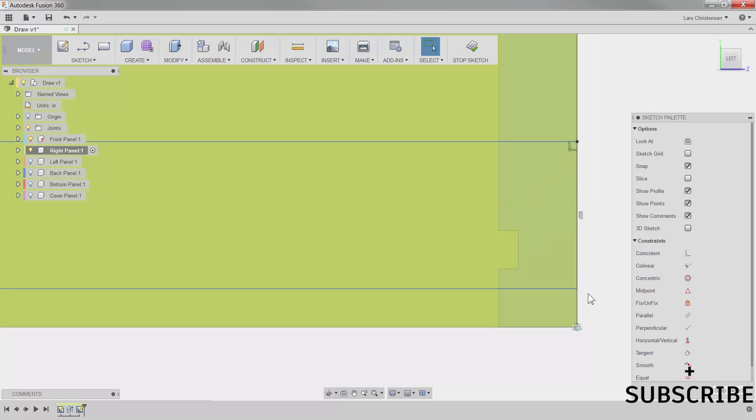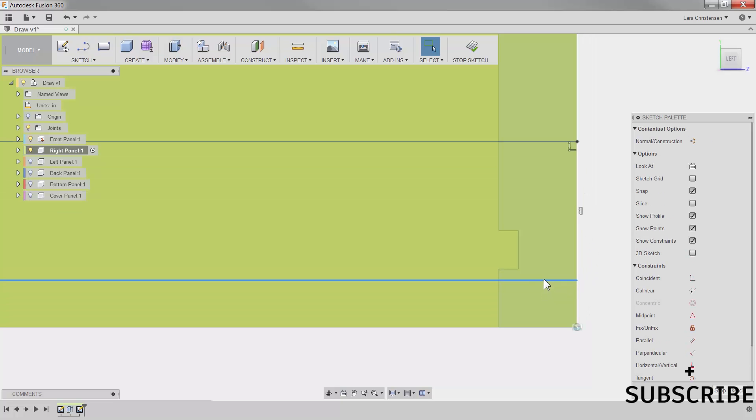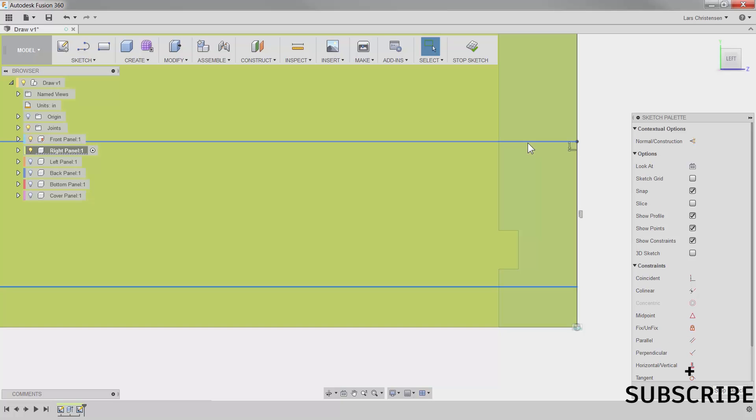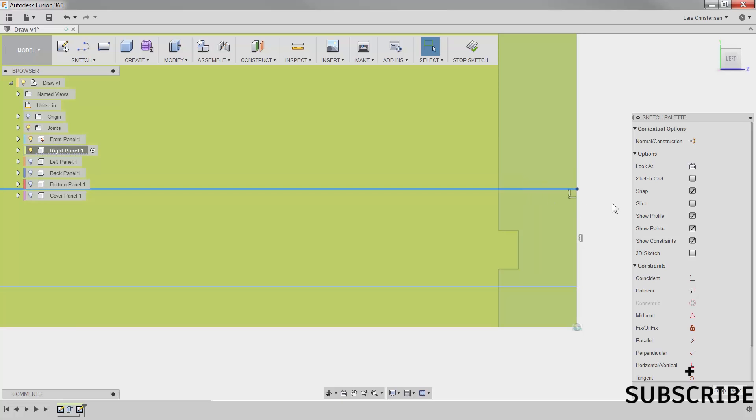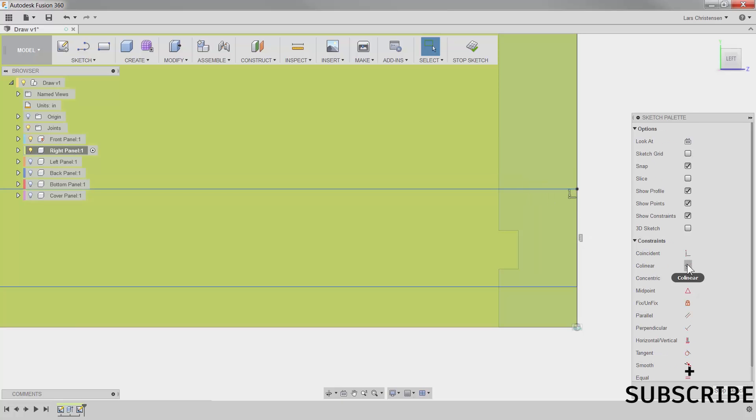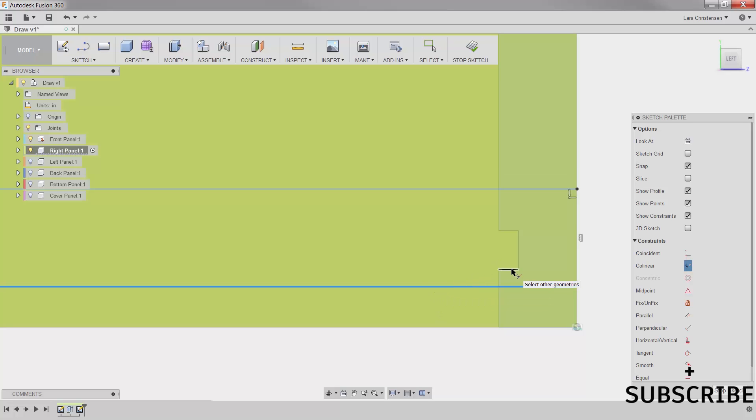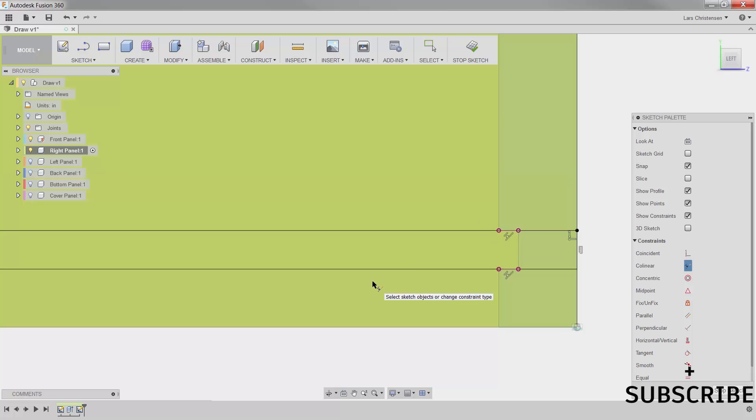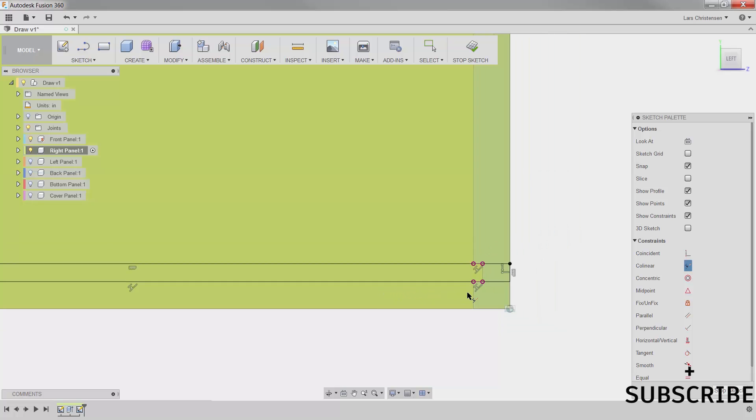So when I zoom in here, what I want is I want this line to be aligned with the edge from our front panel. So I'm going to use the collinear for that again, click collinear, select the blue line, select the edge here, and use the blue line to the edge here. Now those are tied in.